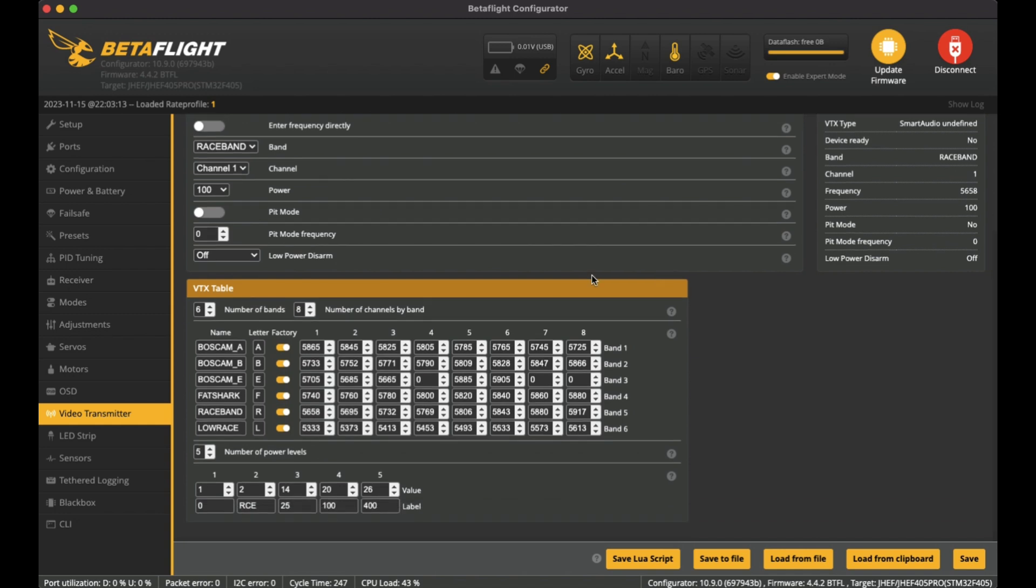So this is the VTX table that I've got from the listing for the HappyModel Fusion V2 board. Basically I just copied and pasted that down here and used it.